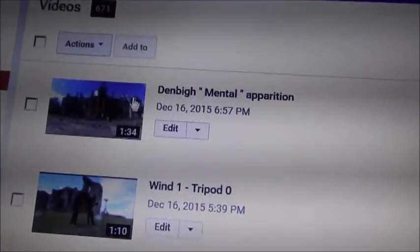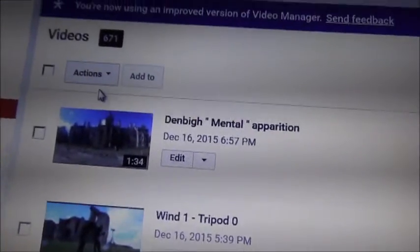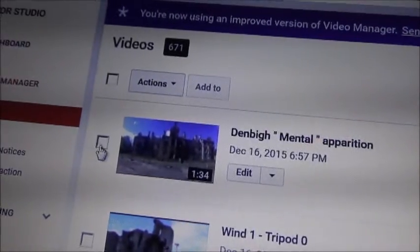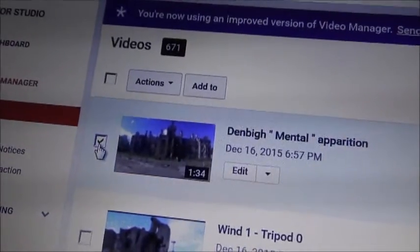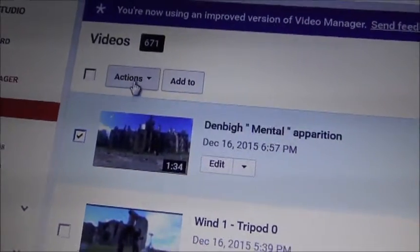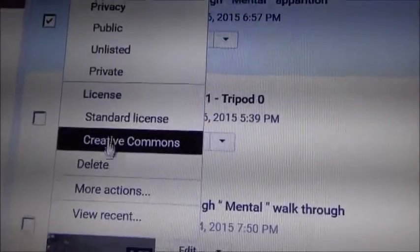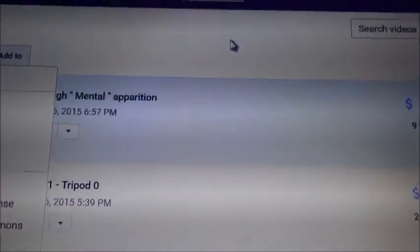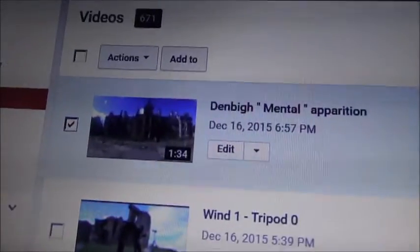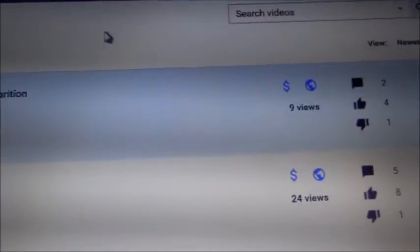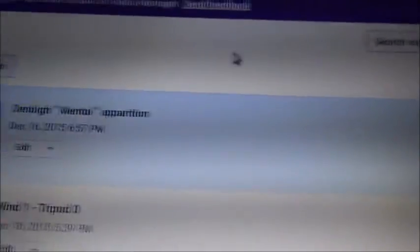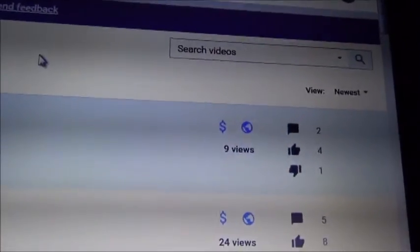Then all you've got to do is go to your original video and delete it — click the square, click 'Actions,' then 'Delete.' That's how you fix a video stuck on Monetize Under Review.